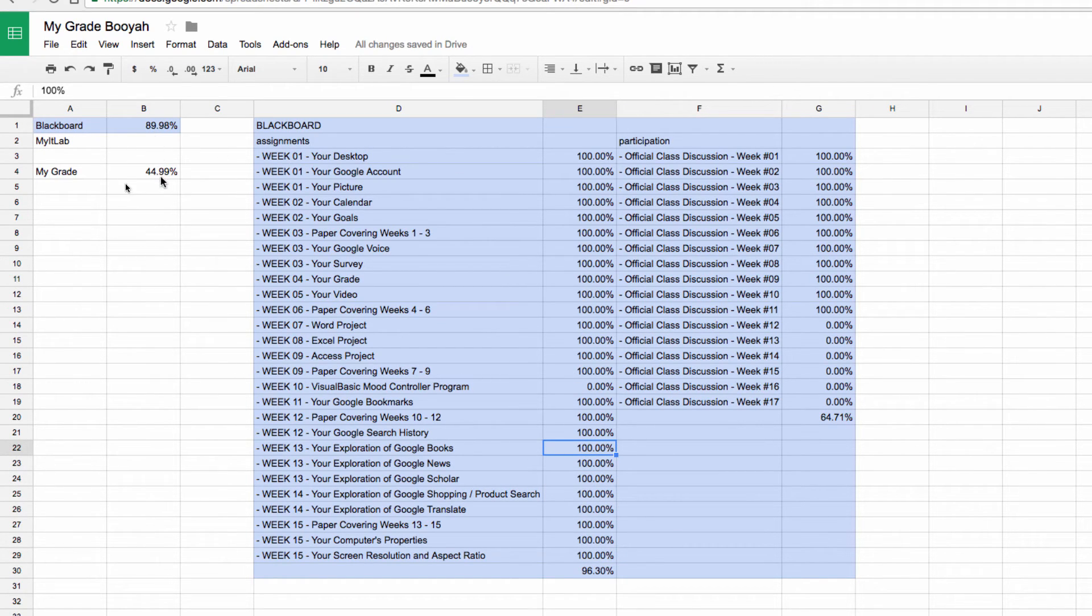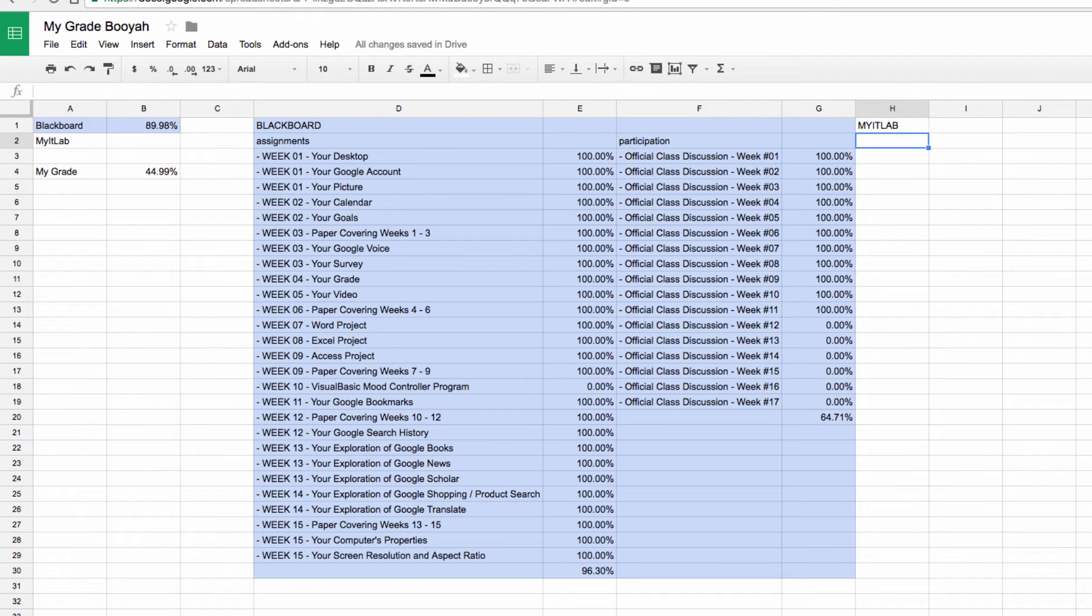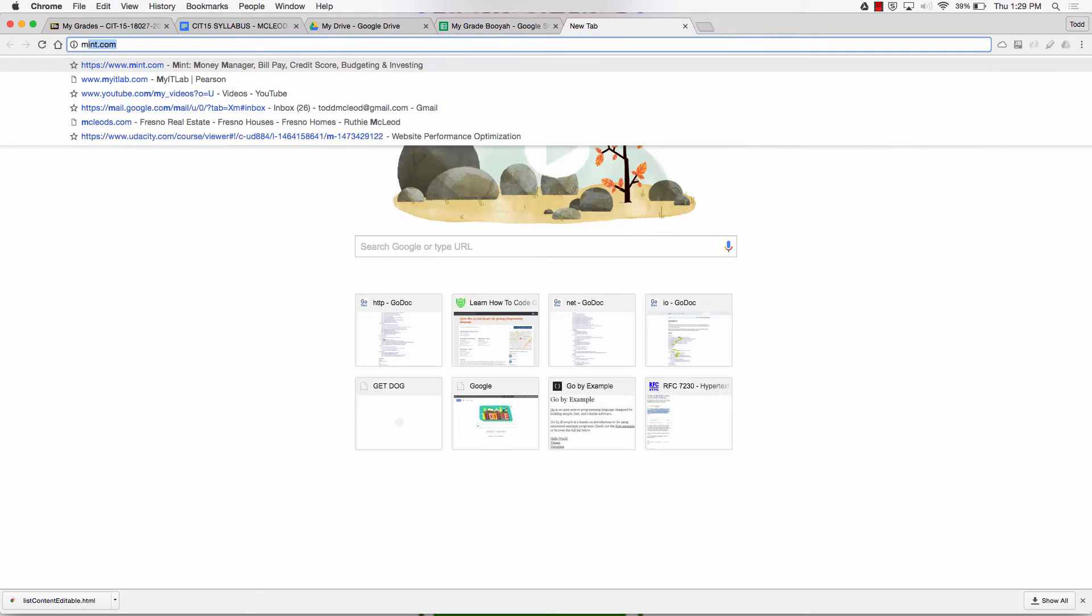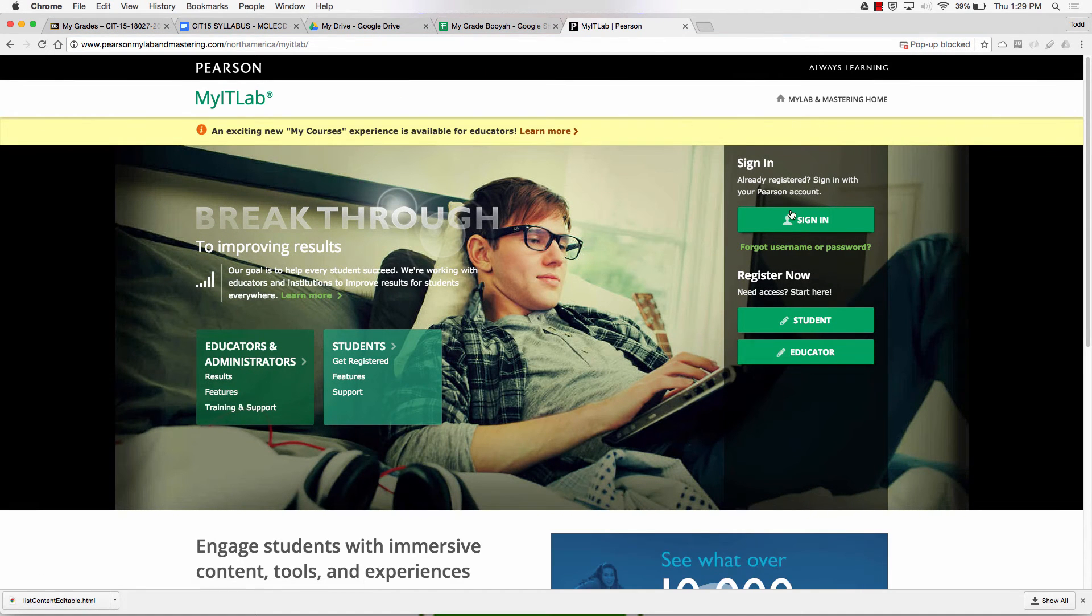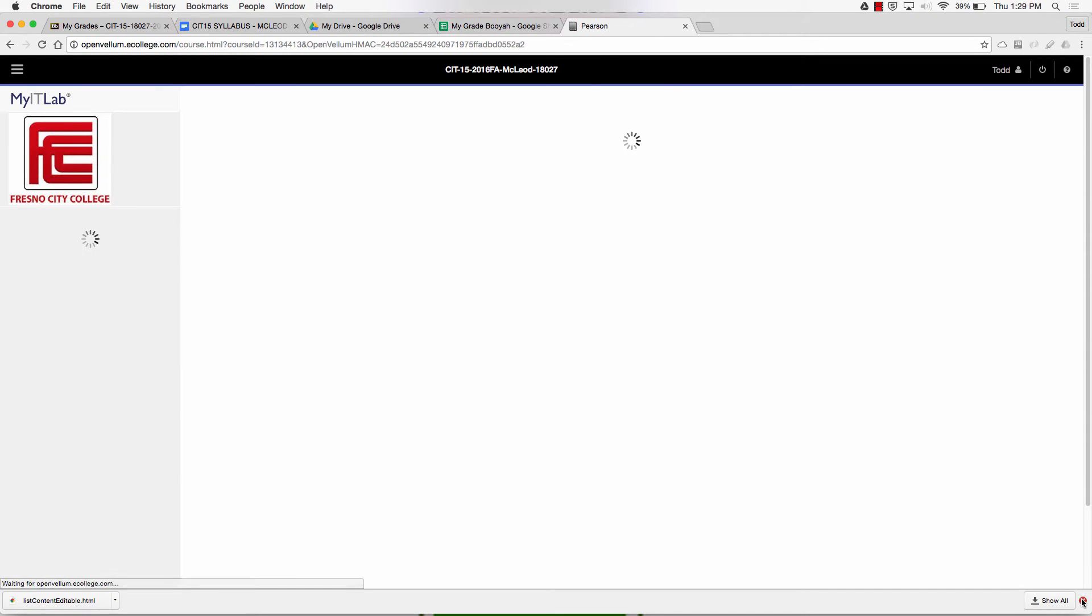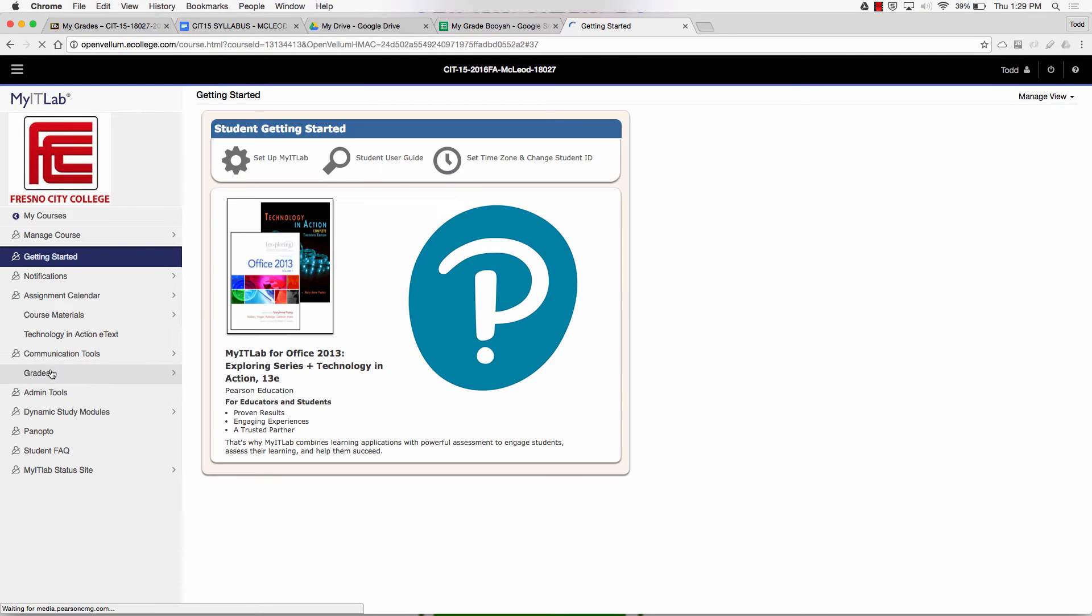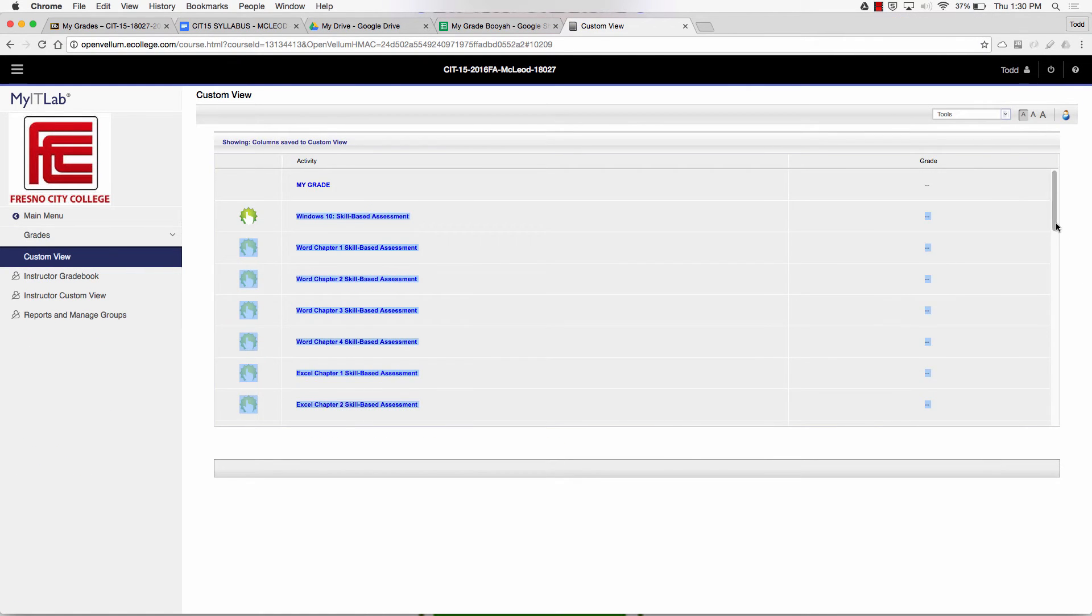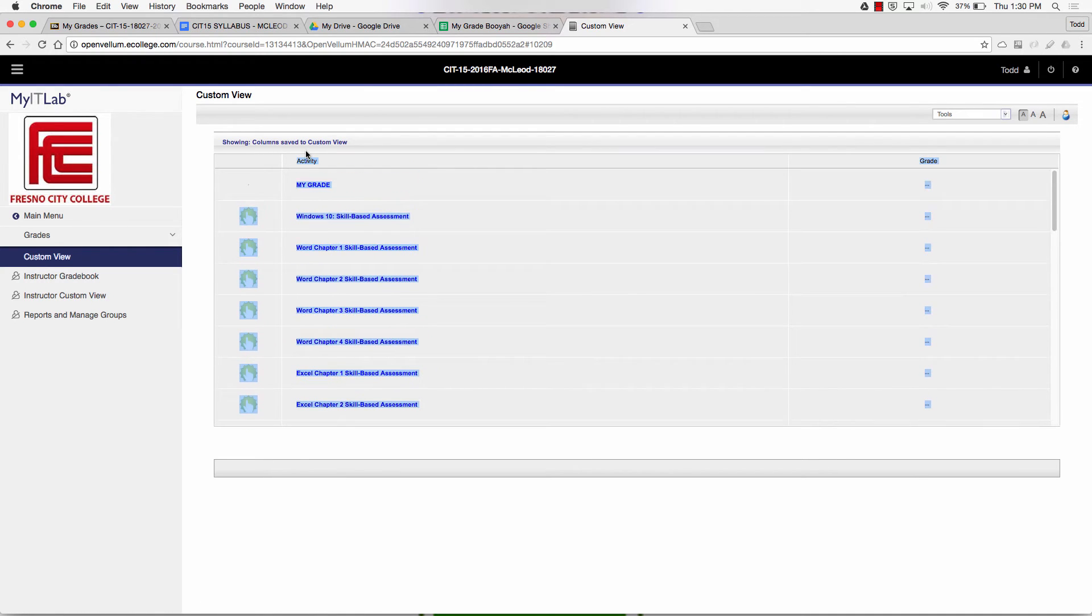Now I need to do the My IT Lab part. It's going to be the same thing. With My IT Lab, everything is weighted equally. I'll go into My IT Lab and sign in. Then once I'm in there, I'm going to go into my class. I'm doing this for the 15. I'm using 15 as an example, but same in 12. I can go into grades. I came in here and now I can see all those grades. I'm going to copy all those. I just left-click and drag, and then Command-C or Control-C.